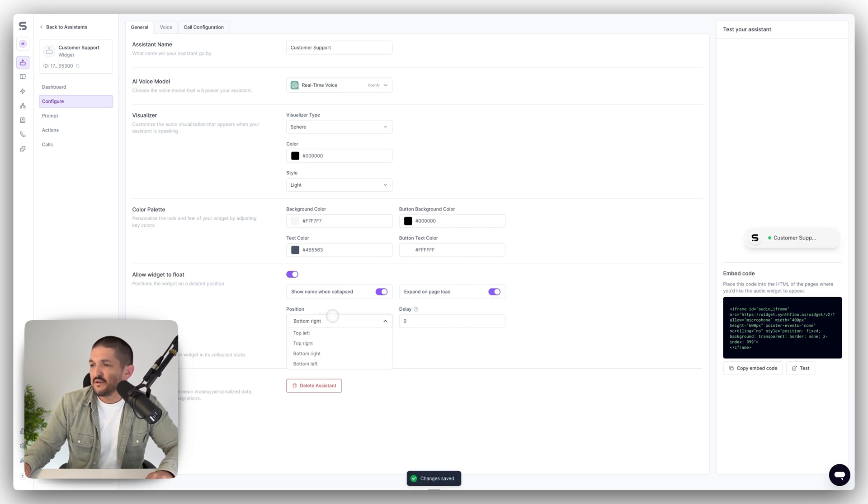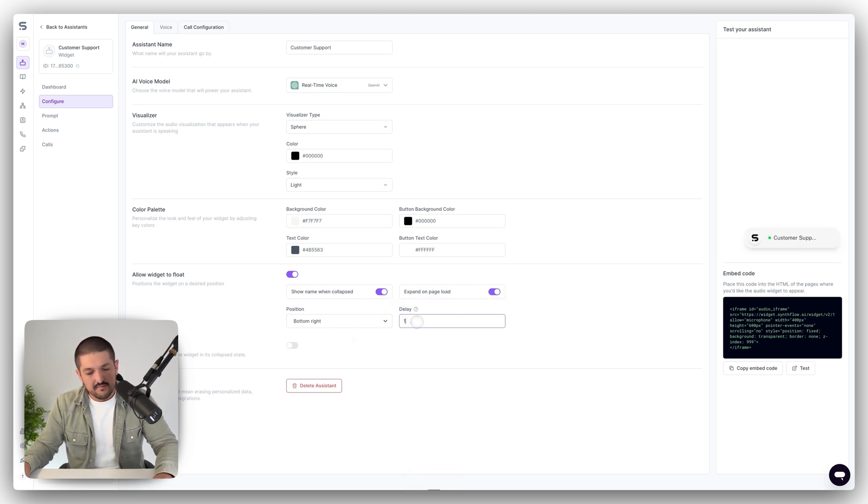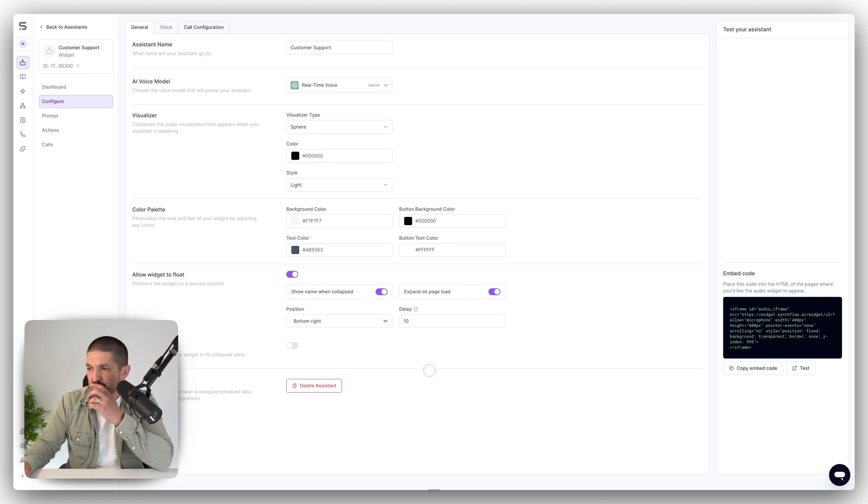You can select bottom right, top right, and then do a delay. So maybe you want like a 10 minute second delay.